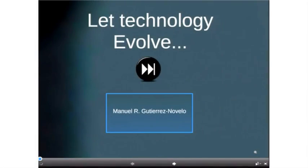Manuel, who's going to be presenting about 'Let Technology Evolve' with Altered Space. Manuel, whenever you're ready.